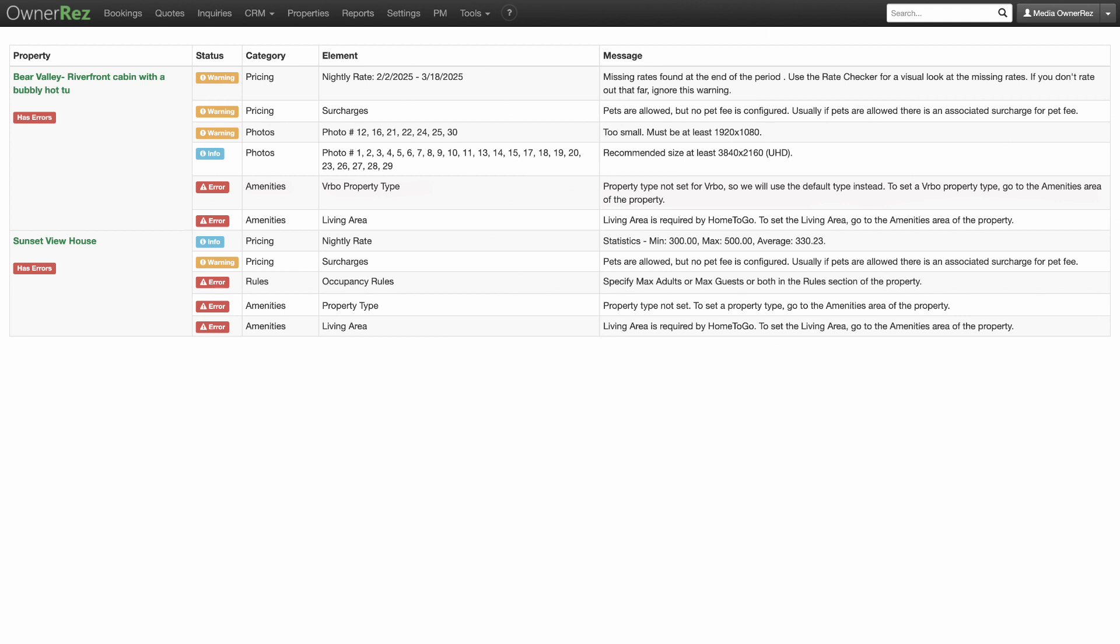Listing Quality Analyzer is extremely important when getting your properties ready for API integration and channel management.